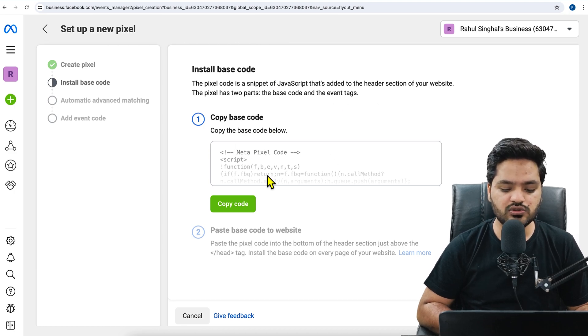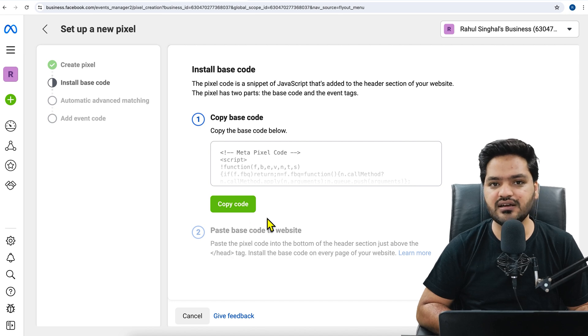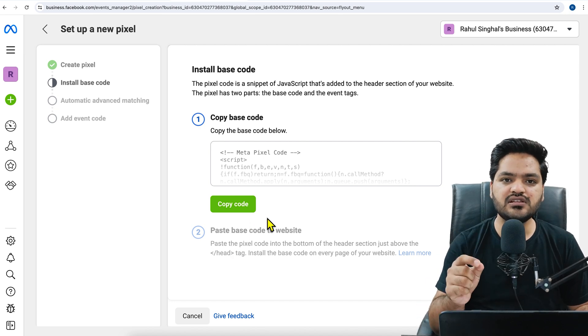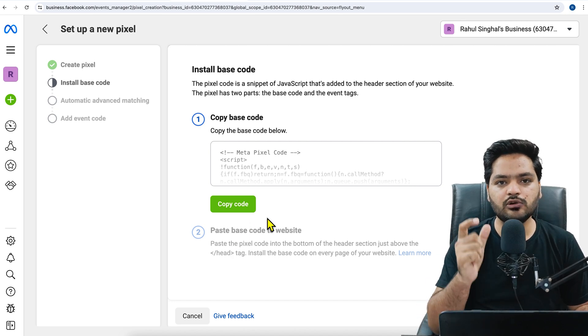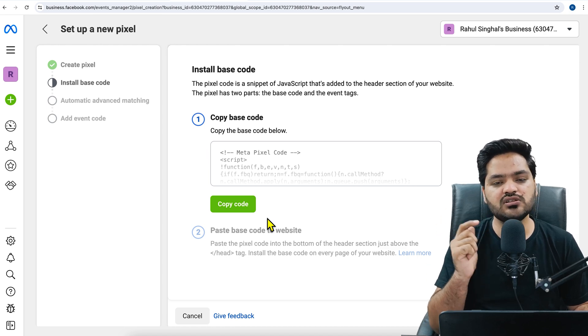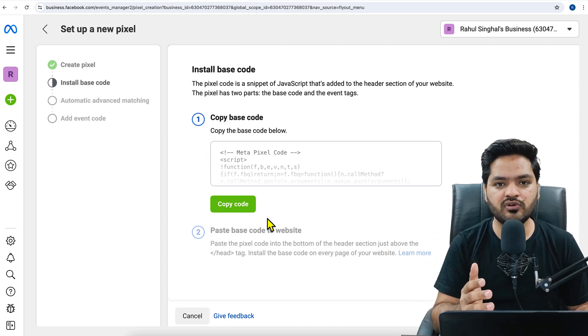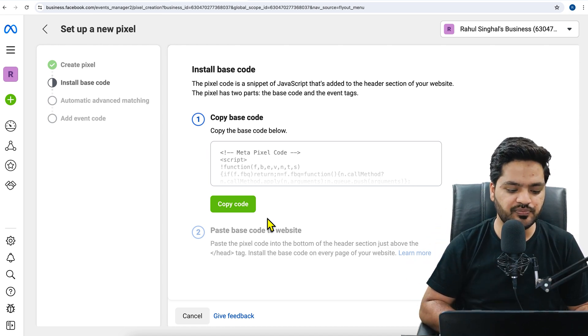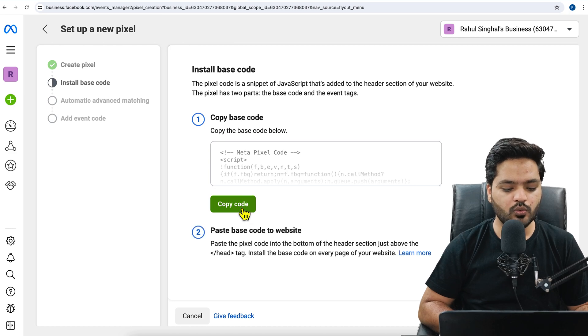It means you need to paste this code inside the header. Please understand, header means which is global for the entire website so that each and every page of your WordPress website can be tracked using pixel. So I'll just copy this code.